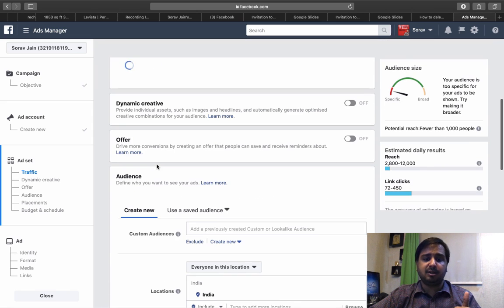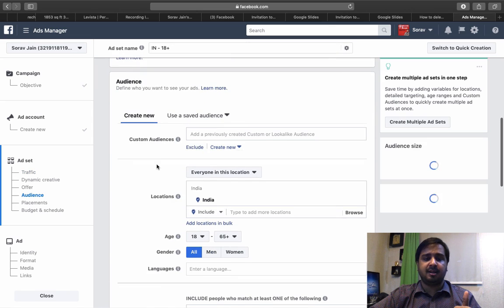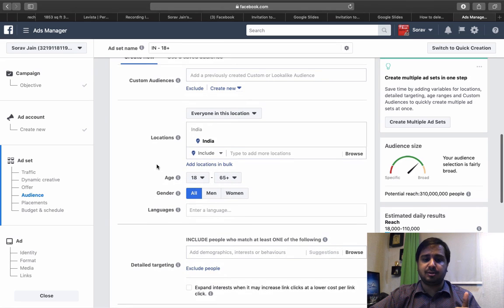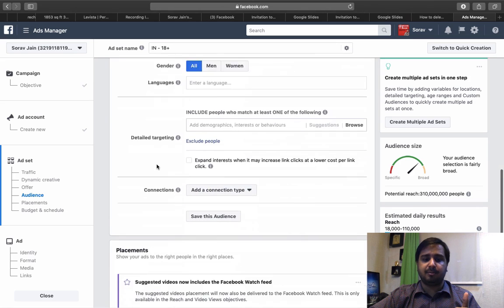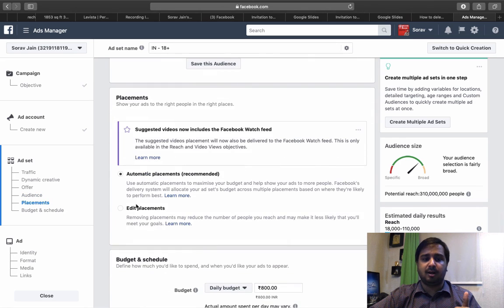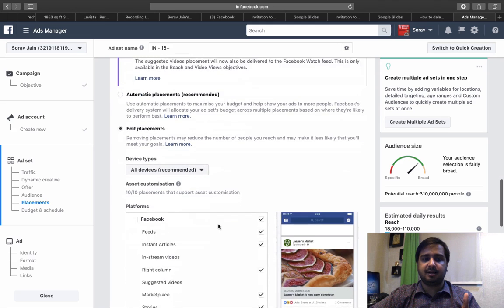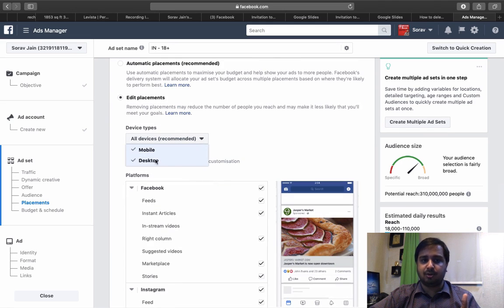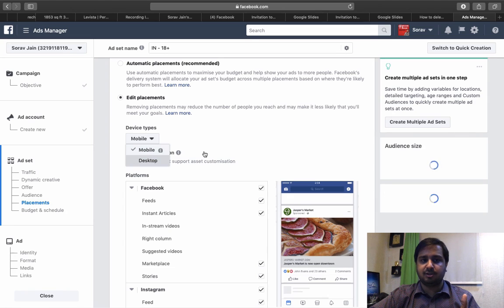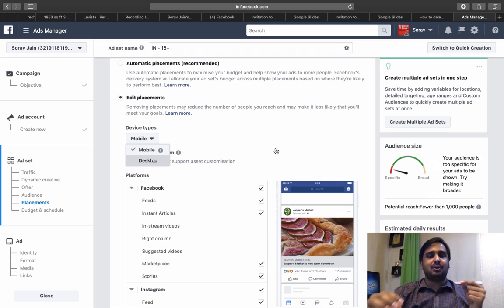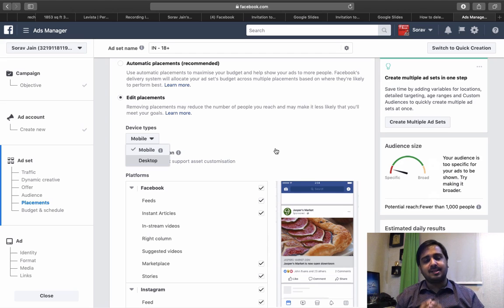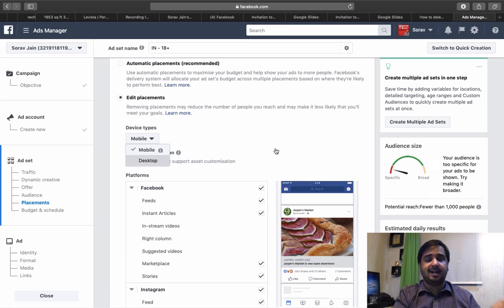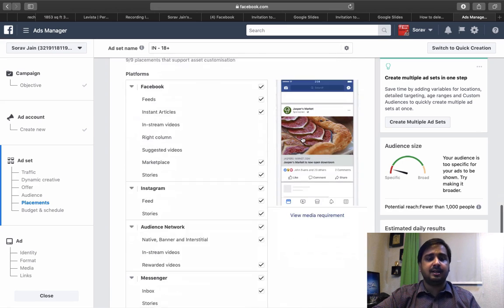The second important thing that you basically do here is while you choose your placements, you are clicking on edit placements and in this, you particularly choose only mobile phone and not desktop, so you disable desktop here, so it's only mobile phone. Why? Because WhatsApp is on mobile phone and only when people are looking at your advertisements on mobile phone, they can click and directly send you a WhatsApp.